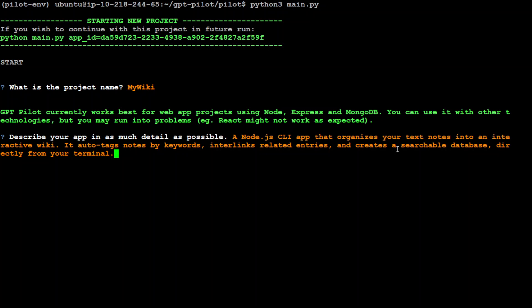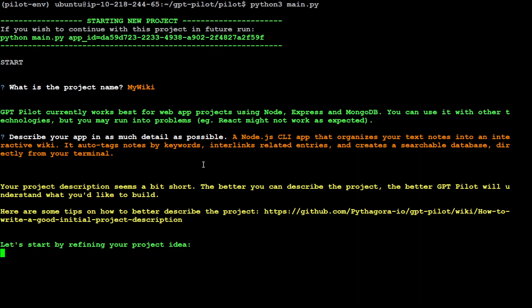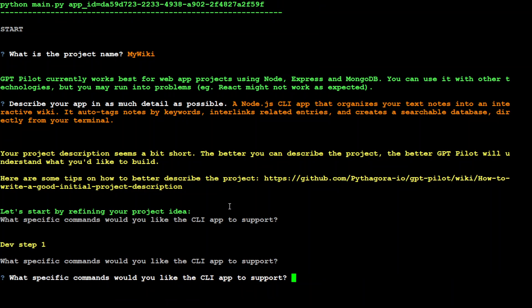I'm asking it to create a Node.js CLI app that organizes your text notes into an interactive wiki. It auto-tags notes by keywords, interlinks related entries, and creates a searchable database directly from your terminal. Let's press enter. It's saying the description seems a bit short - the better you can describe, the better GPT Pilot performs. Now it's asking what specific commands would I like the CLI app to support.